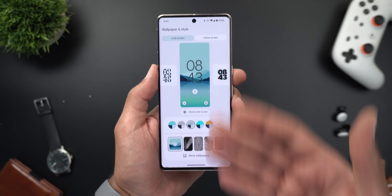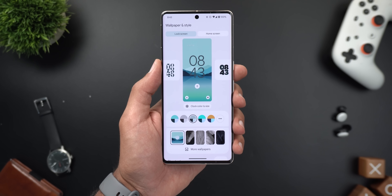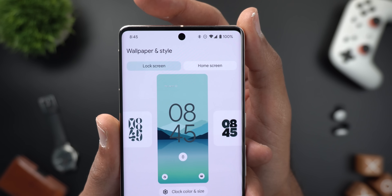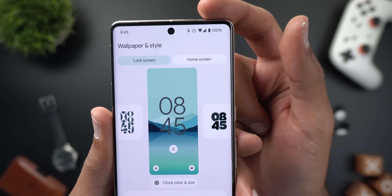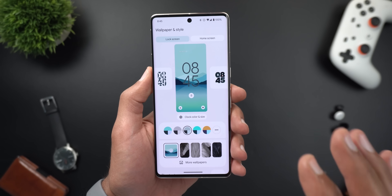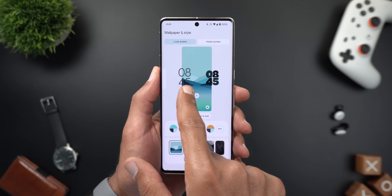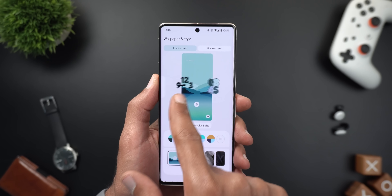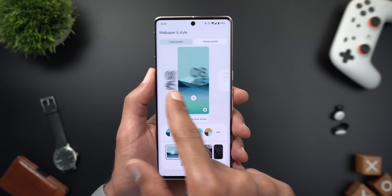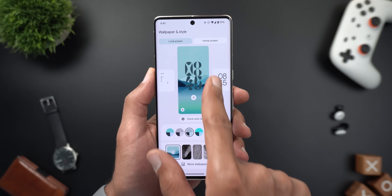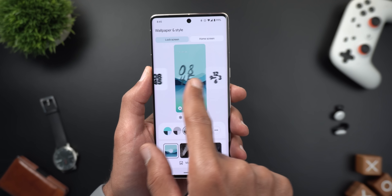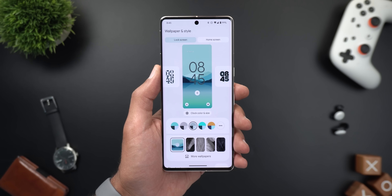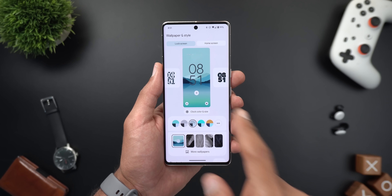After unlocking the device, here is the new customization screen on Android 14. It looks exactly the same as shown at Google I/O. At the top you have a classification between the lock screen and home screen, then clock designs in a carousel with immediate live preview. There are nine different clock styles to choose from.